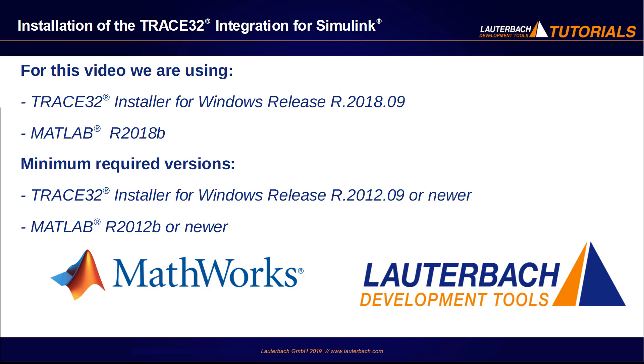I'm using in this video a TRACE32 installer from release of September 2018 and MATLAB release 2018b.